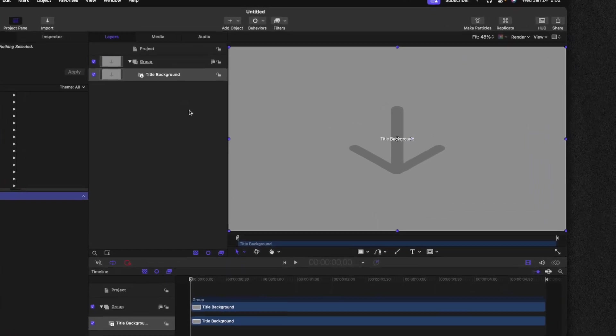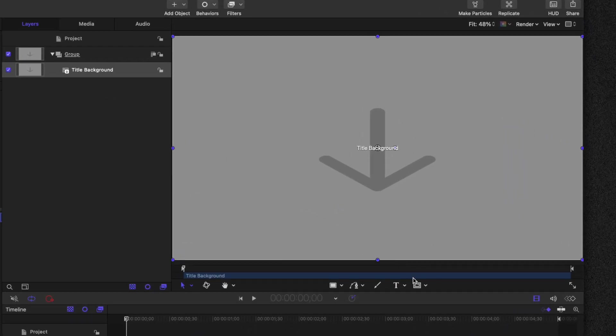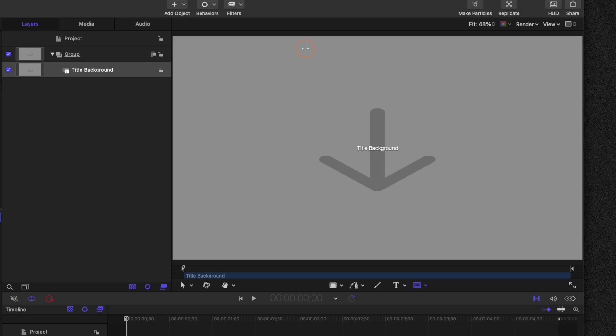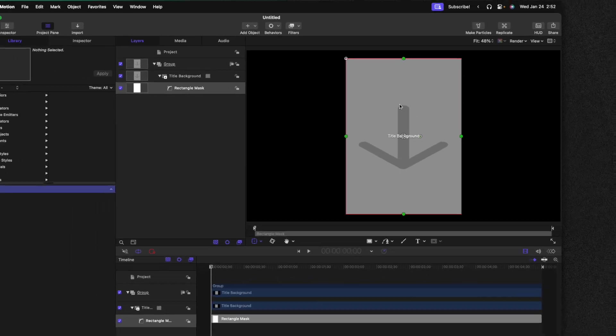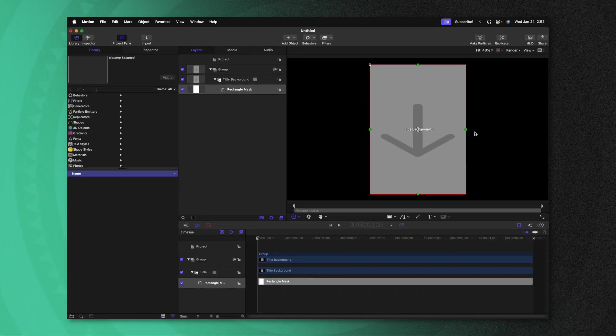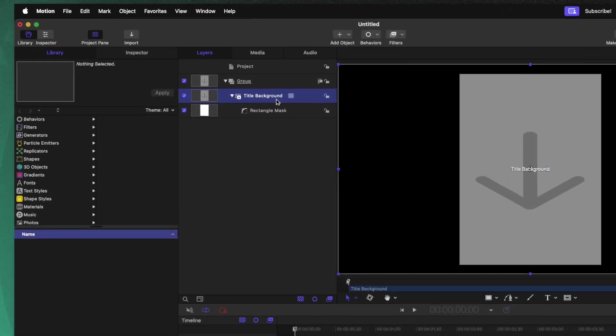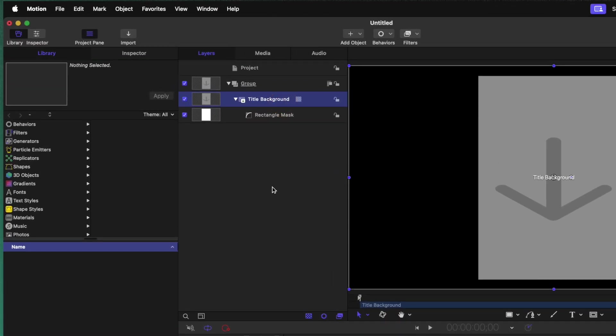Now, just so we can get a good idea of what is going on, I'm going to go ahead and add a mask onto this title background. So to do that, we'll go down to the rectangle tool and just click and drag pretty much anywhere inside of our video inspector. This mask is not going to stick around, so it doesn't have to be perfect. It's just going to enable us to see exactly what's happening on the screen.